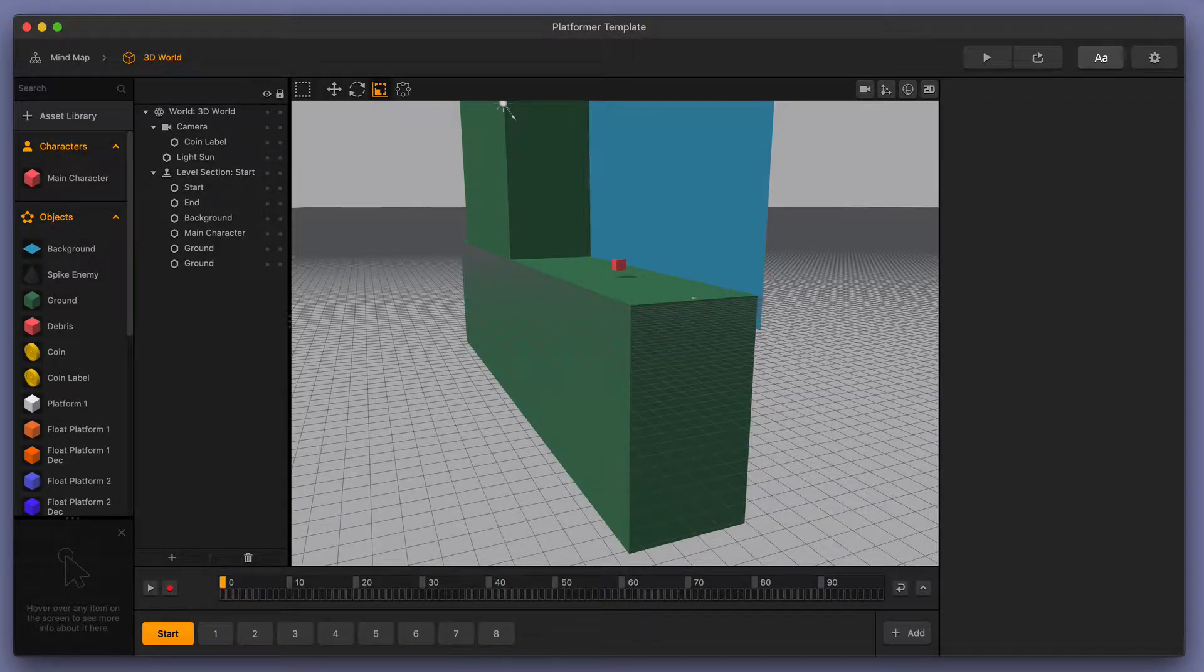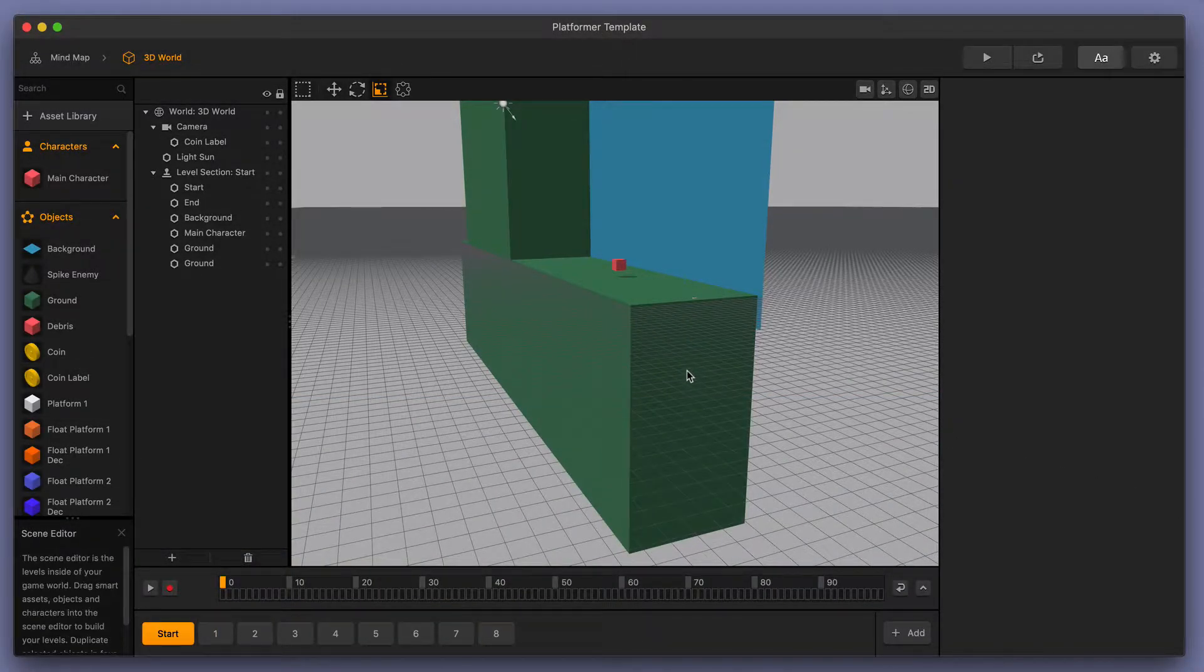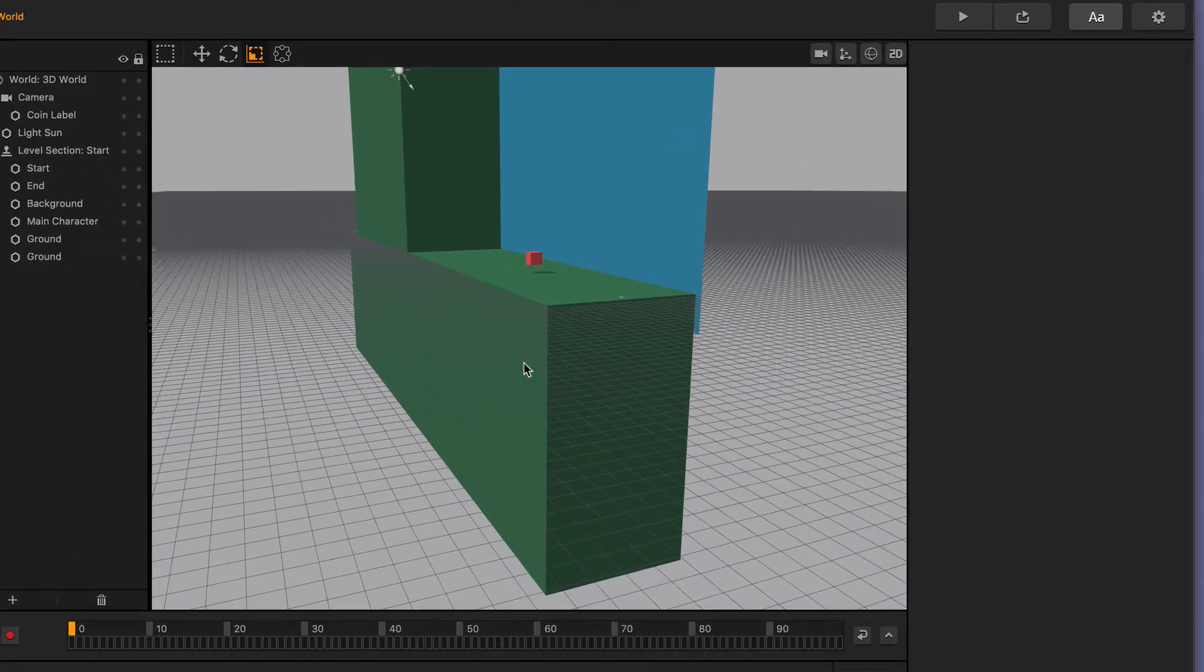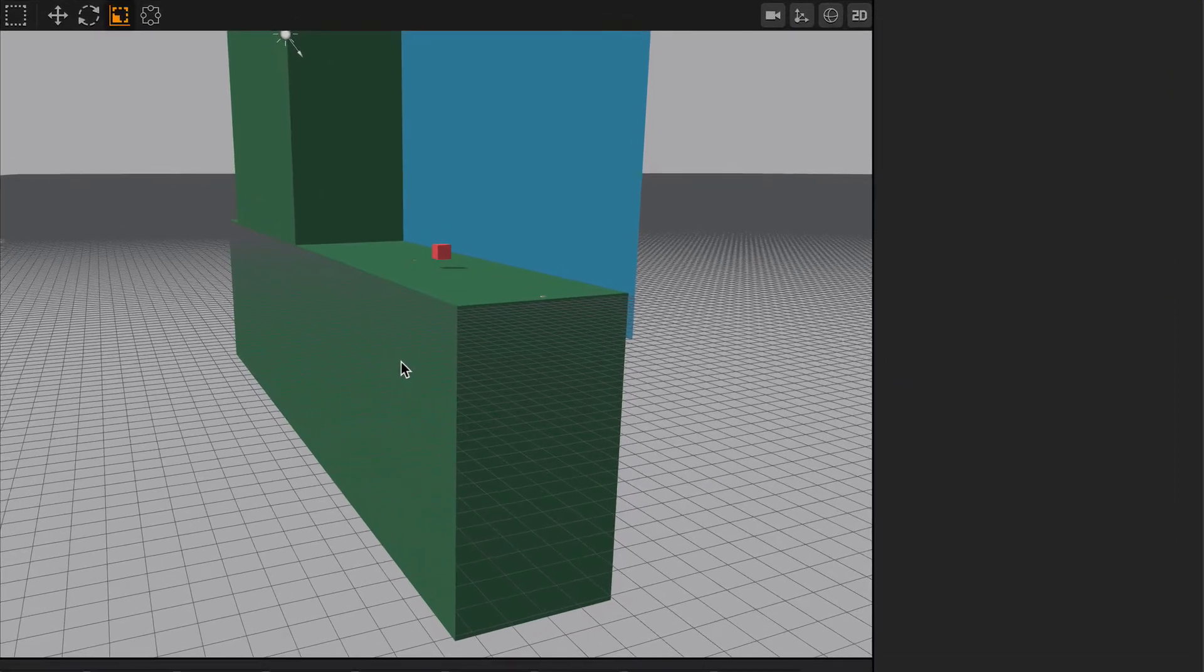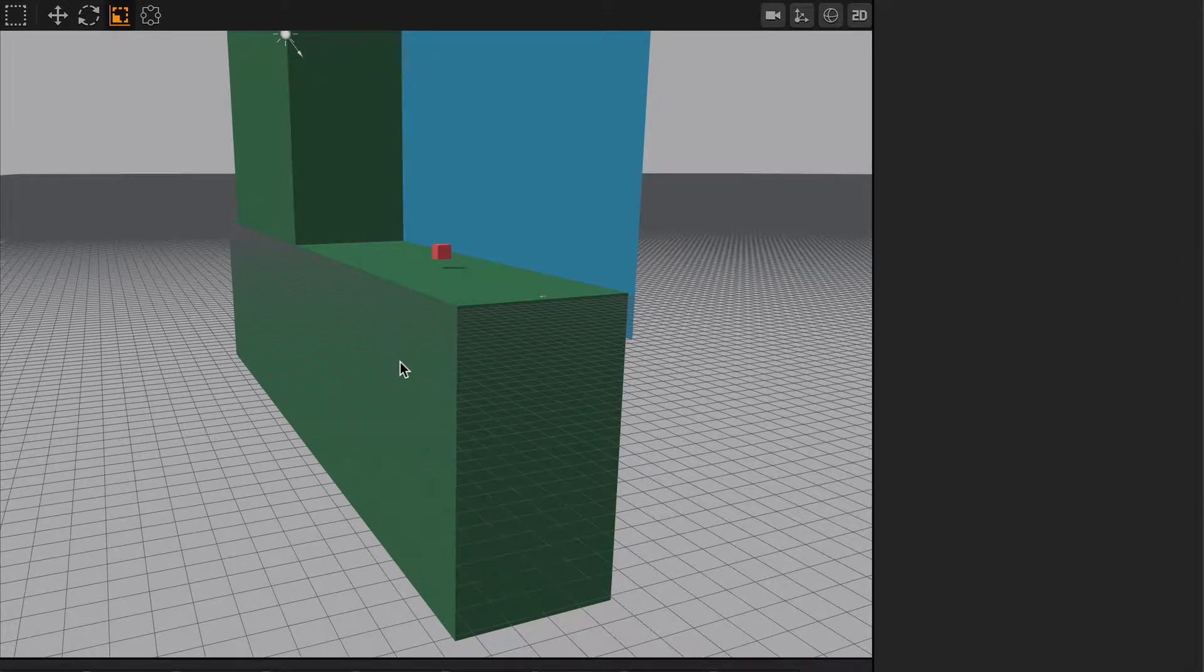The scale tool is a very easy and effective tool, and it is especially useful if you're trying to scale out objects equally on both sides.